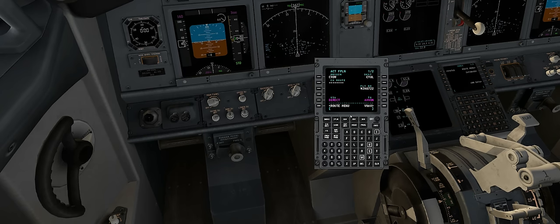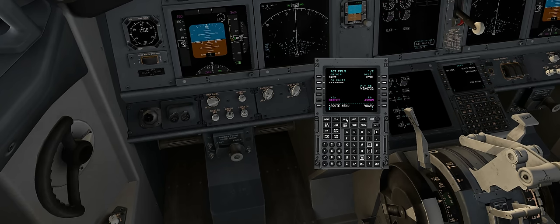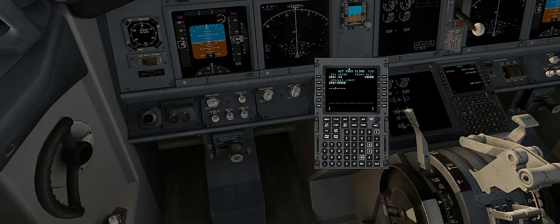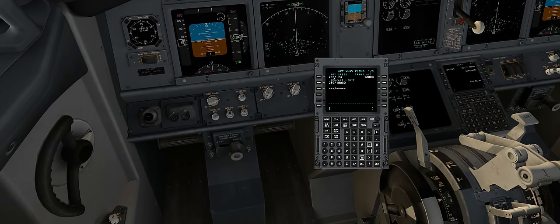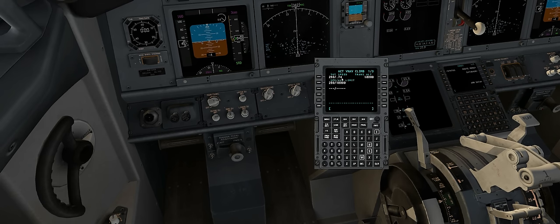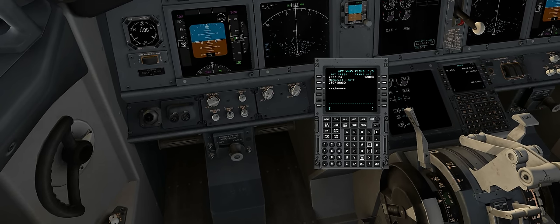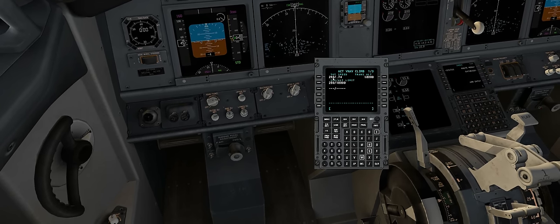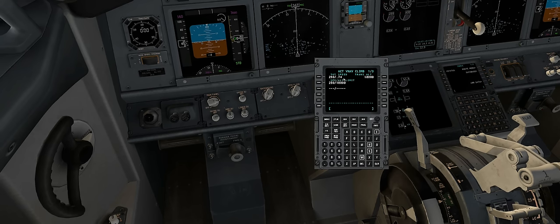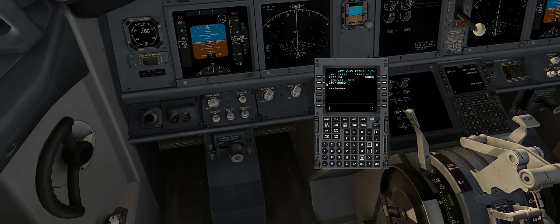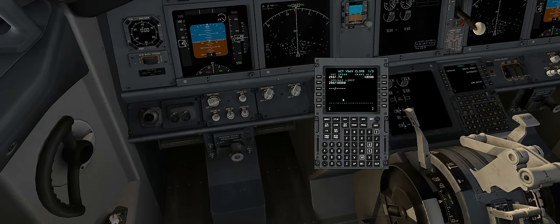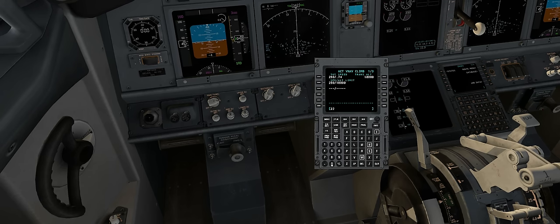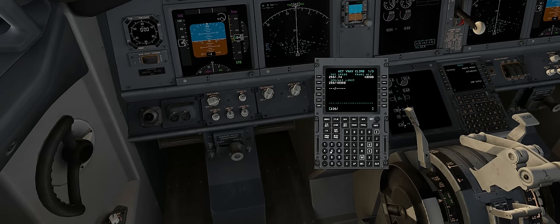Now we'll move on to the climb phase by clicking the climb button. This page shows us everything we need from a speed perspective. We can see that while climbing, we won't exceed 290 knots or 0.74 Mach. We'll also see that when we're below 10,000 feet altitude, we won't exceed 250 knots.